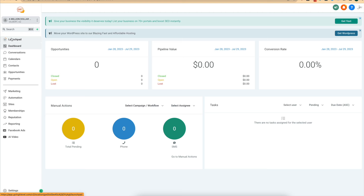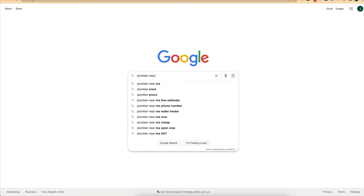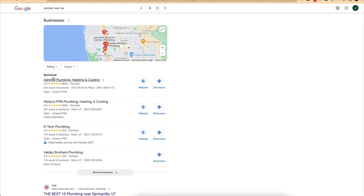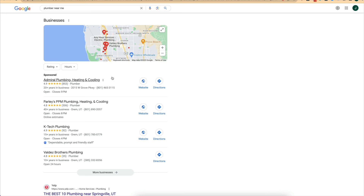This next feature is called Autonomous Missed Call Textback. Basically, if someone searches for 'plumber near me' on Google and calls Admiral Plumbing and they don't answer, they'll just call the next plumber. Statistics show that 62% of calls to local business owners go unanswered. What we're able to do is automatically send a follow-up text when someone calls and doesn't get an answer — to save the deal and close more business. If you save even half of those missed calls, that's a significant number of additional deals from having this missed call textback in place.